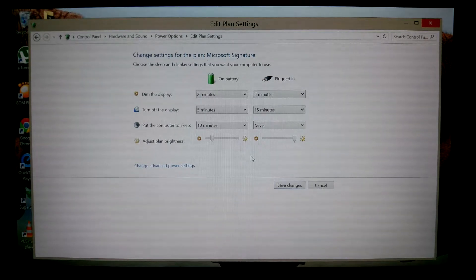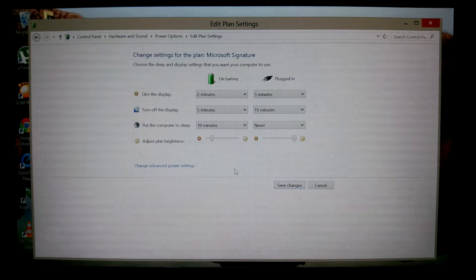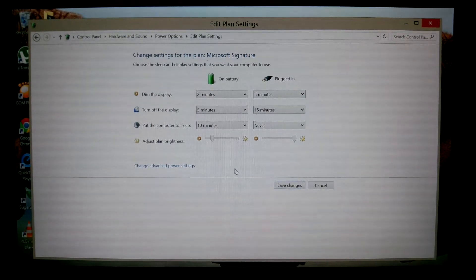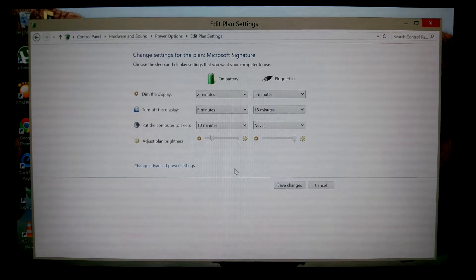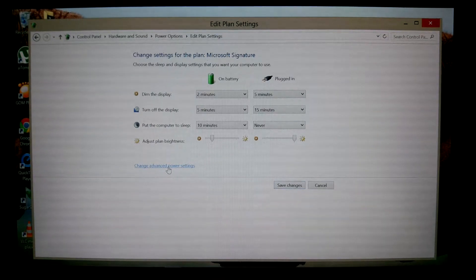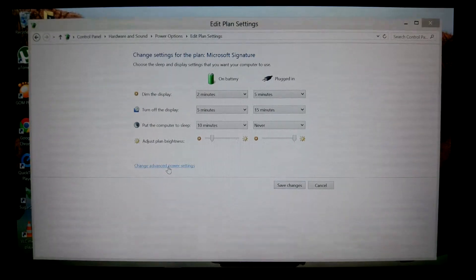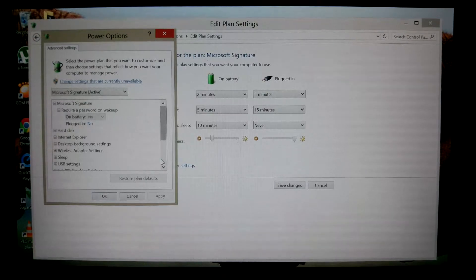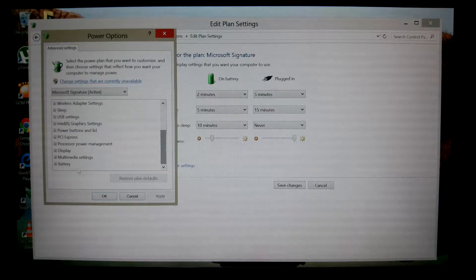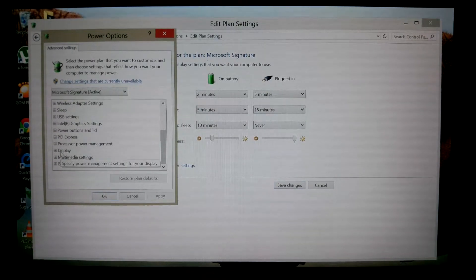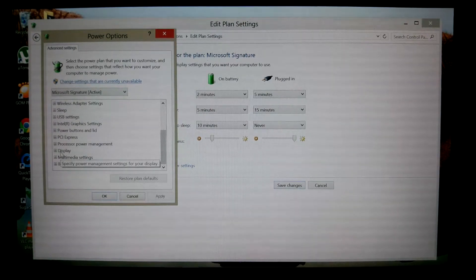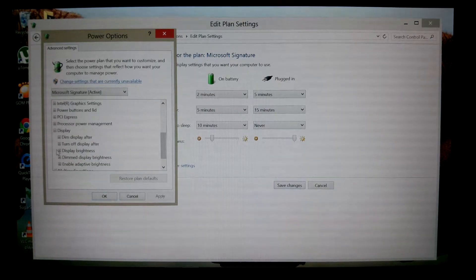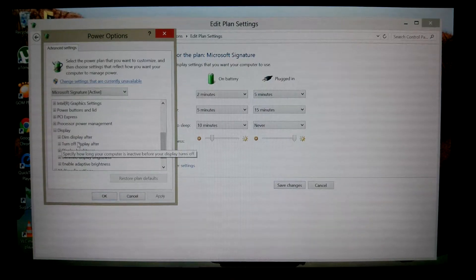The most important part of changing the power settings is going to change advanced power settings. Click in there, scroll down to display, and then